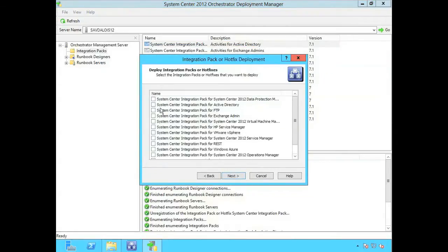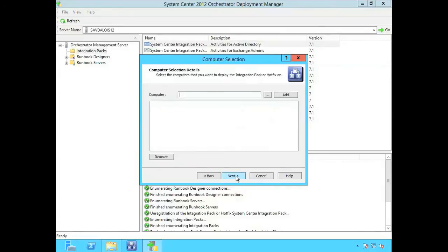I say which ones I want to deploy. I've already deployed the others to Active Directory. I can then browse and see the machines I have available to me.